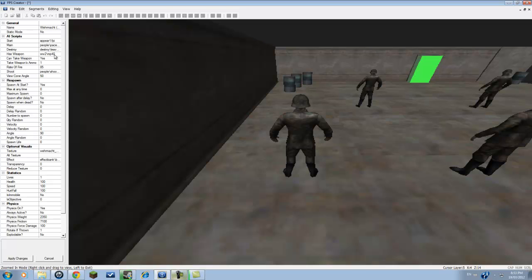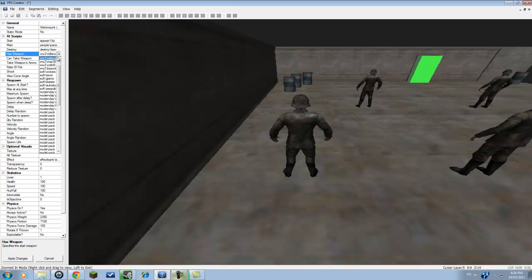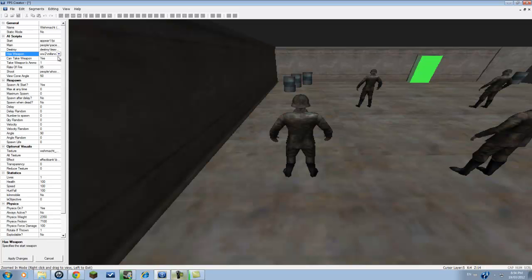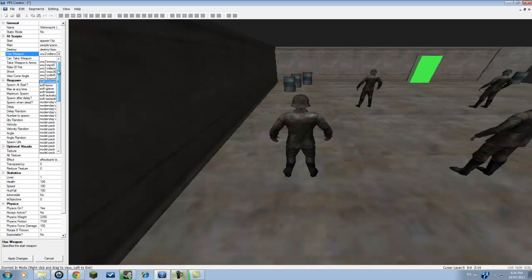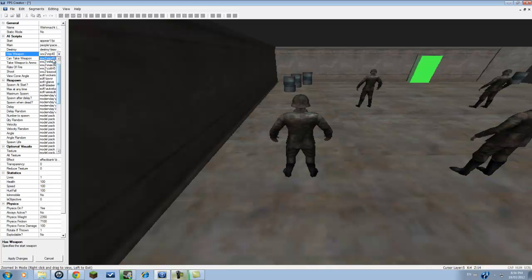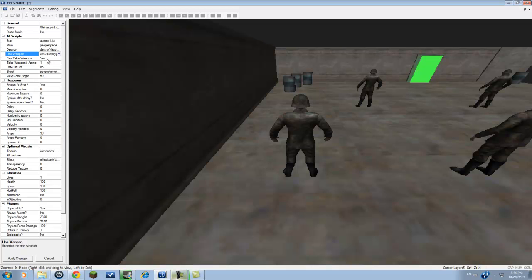What you do is you just click on the down and you just click on what you want them to have. In this case, I'll have this one have a Tommy gun. And it can take weapons. So let's say if you place weapons on the floor, they can actually pick them up if it's said yes.